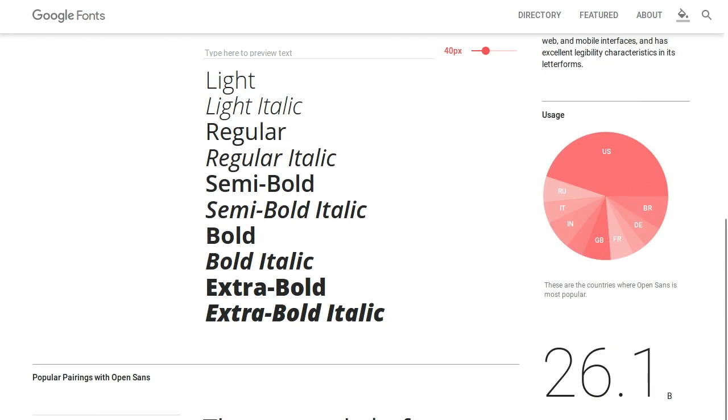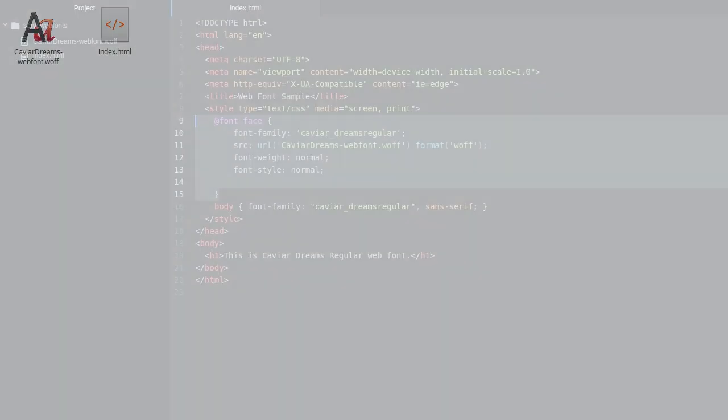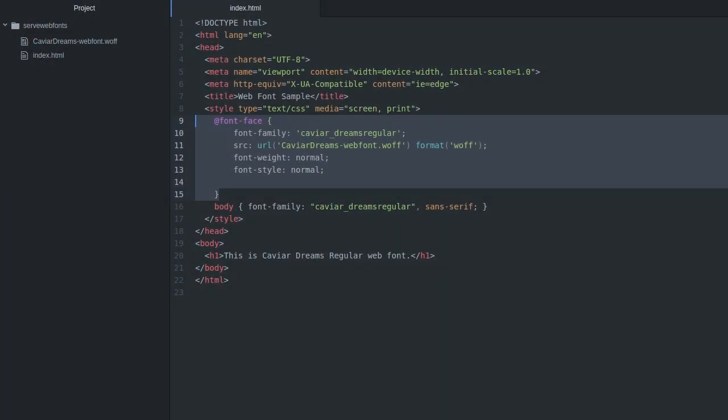Web fonts can be served up either from your site's hosting or from an external provider like Google Fonts. To serve up your own web fonts, put your font files on your host and use @font-face in your CSS to load them up.